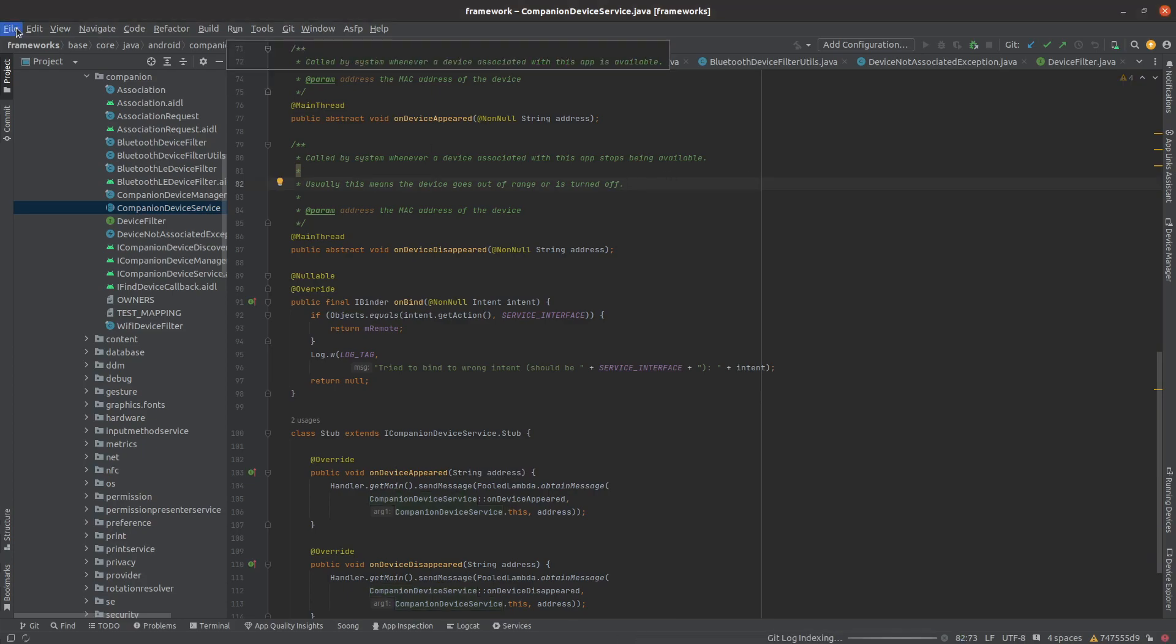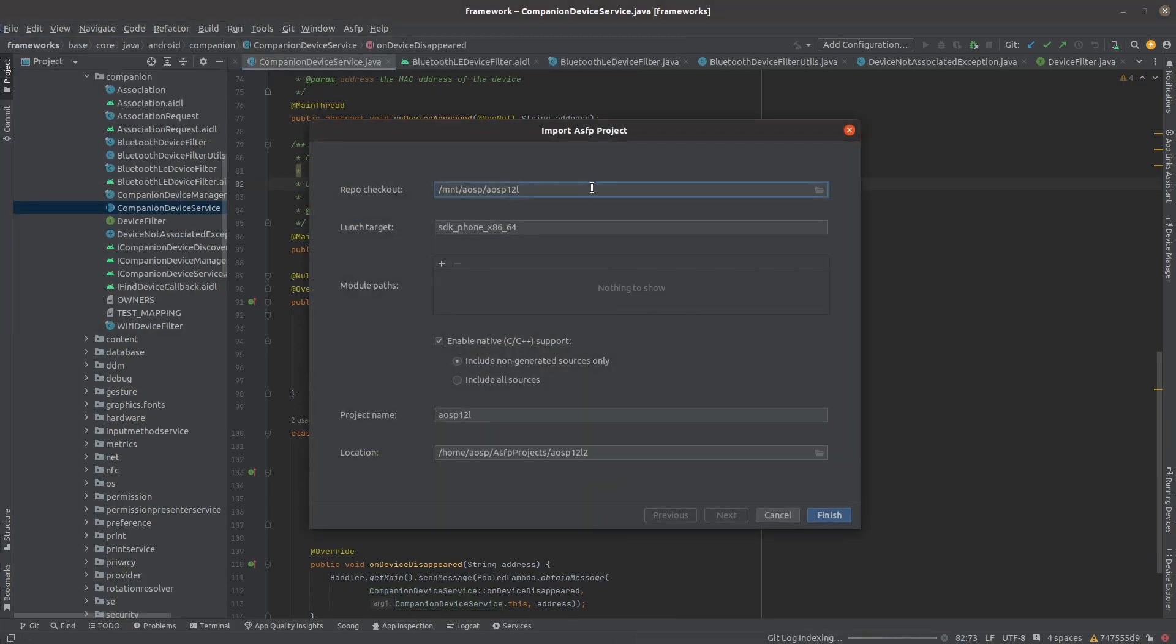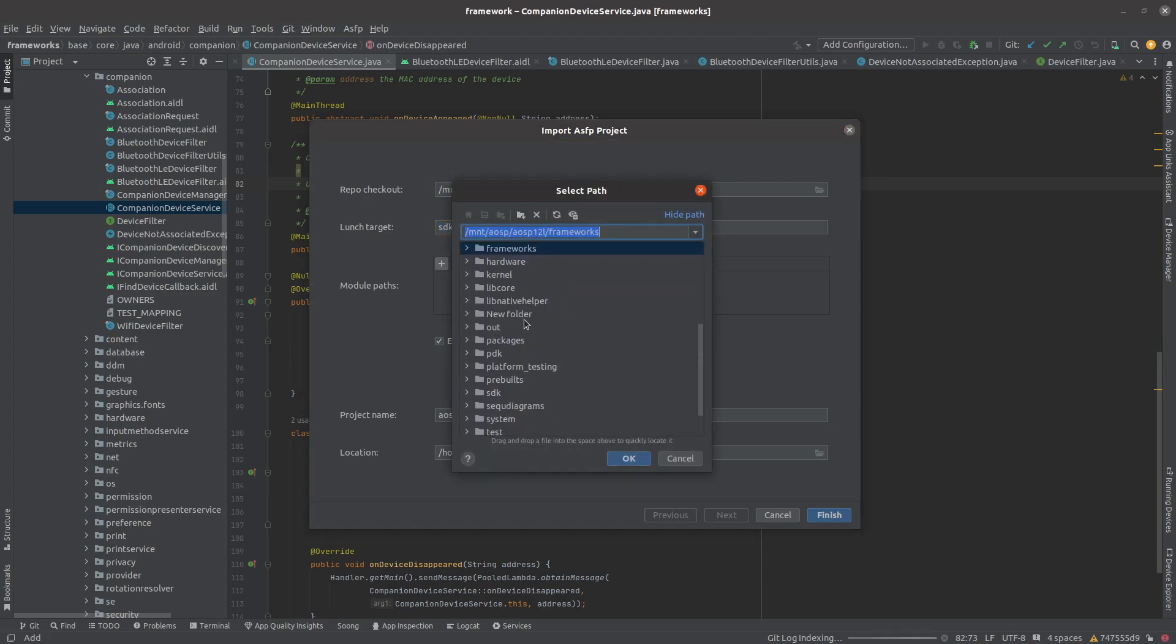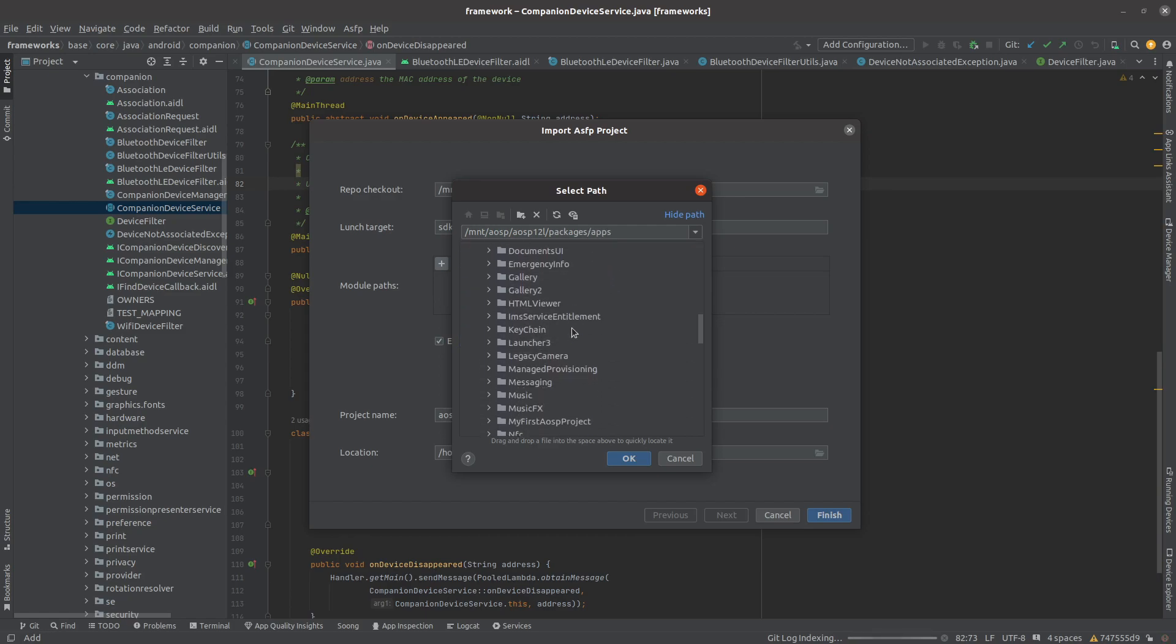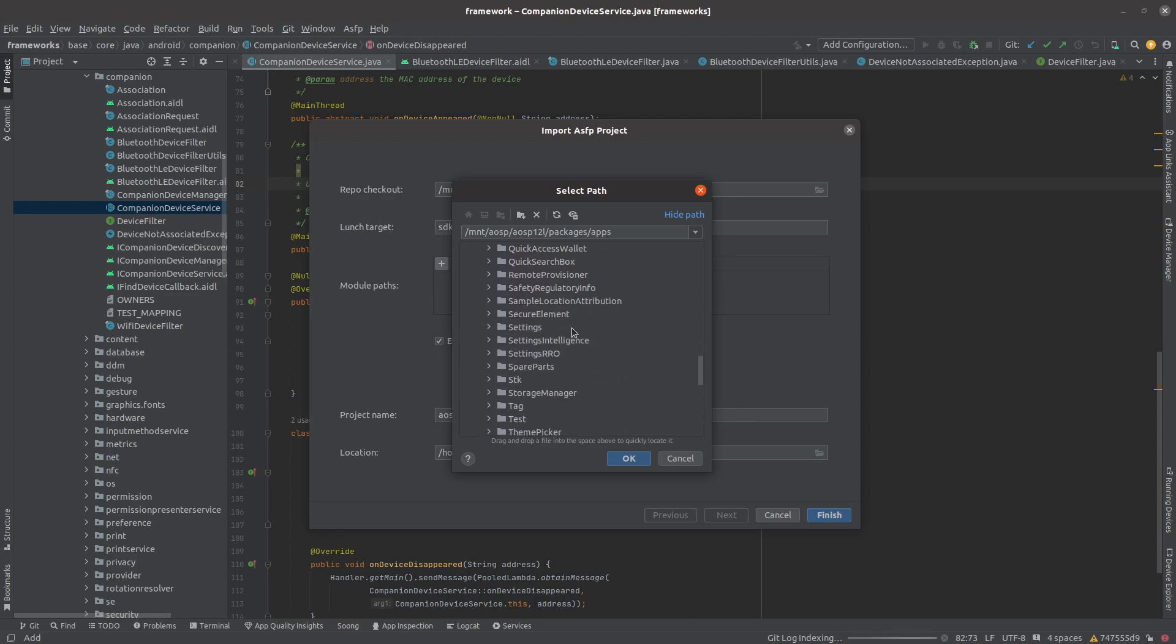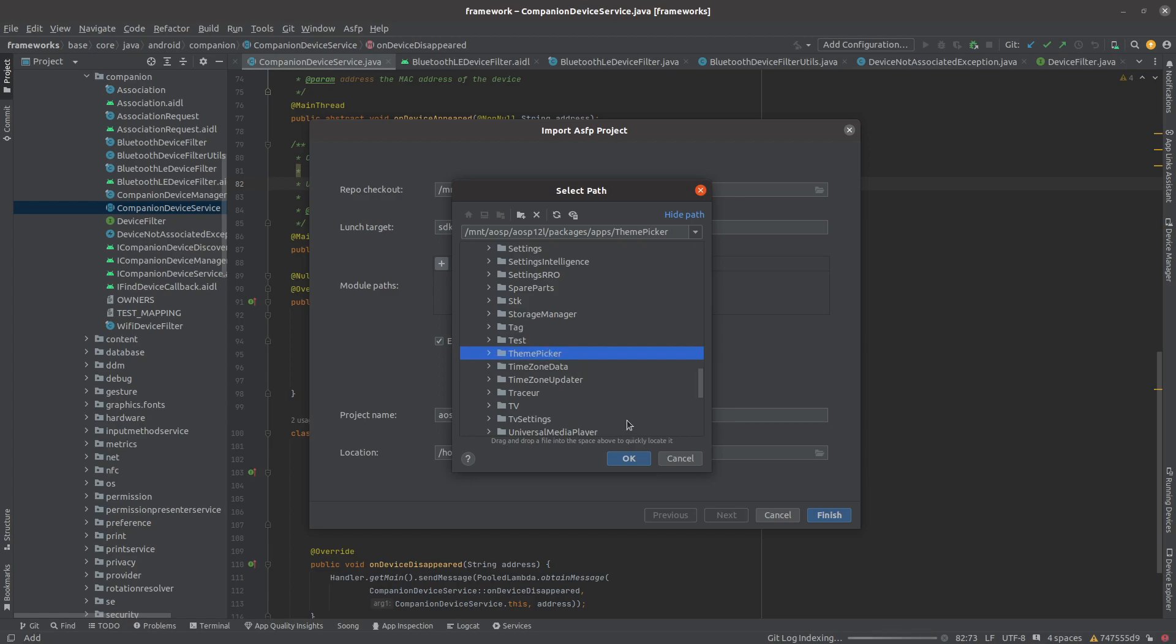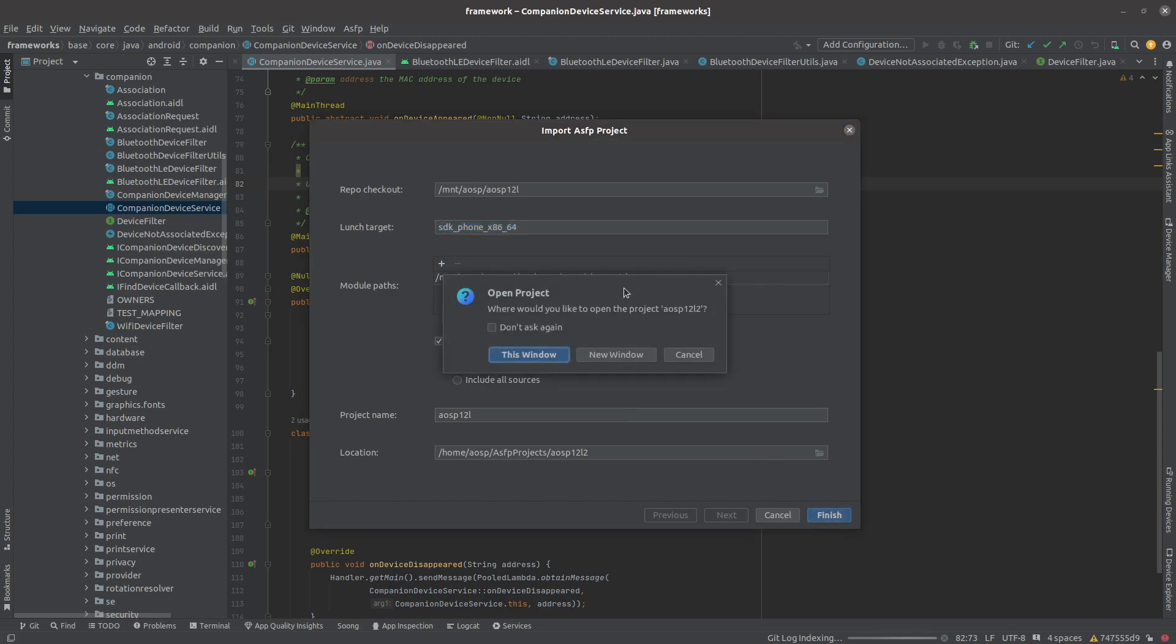Let's try adding a new module. Same steps: select the project you wish to open. Finish. Let's open in new window.